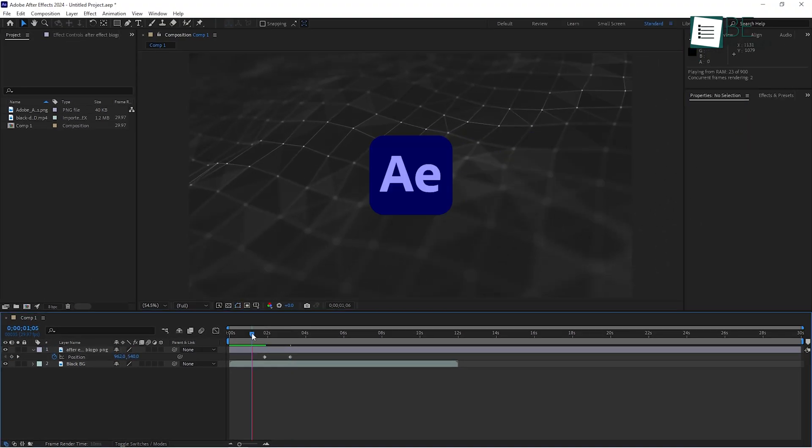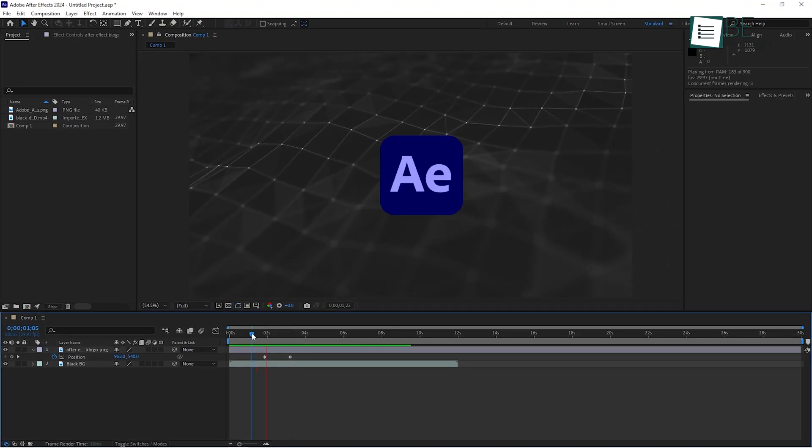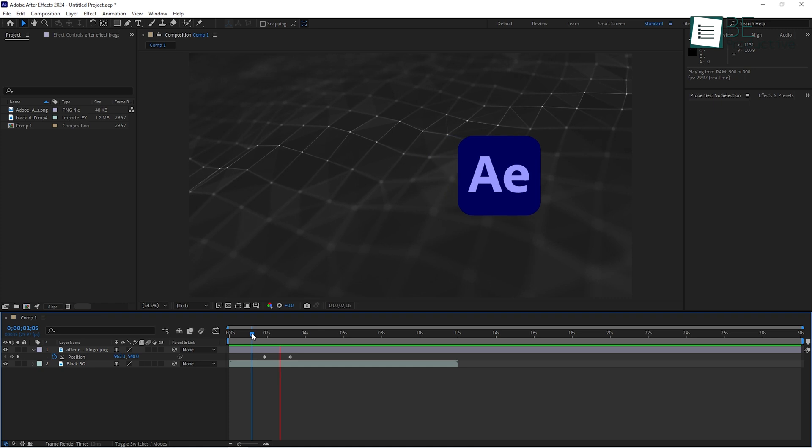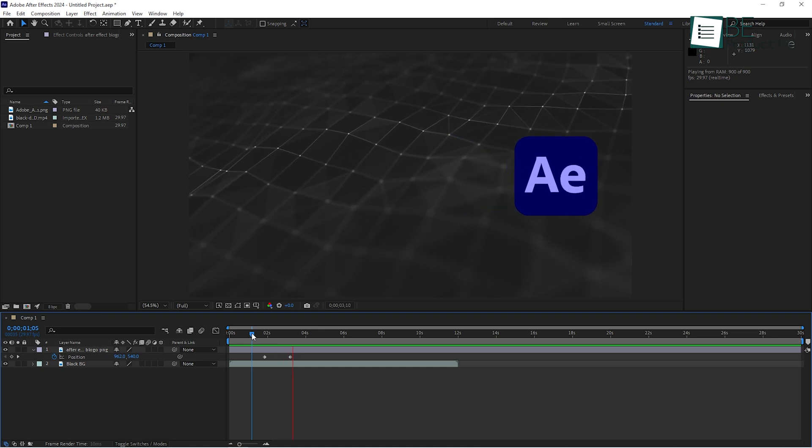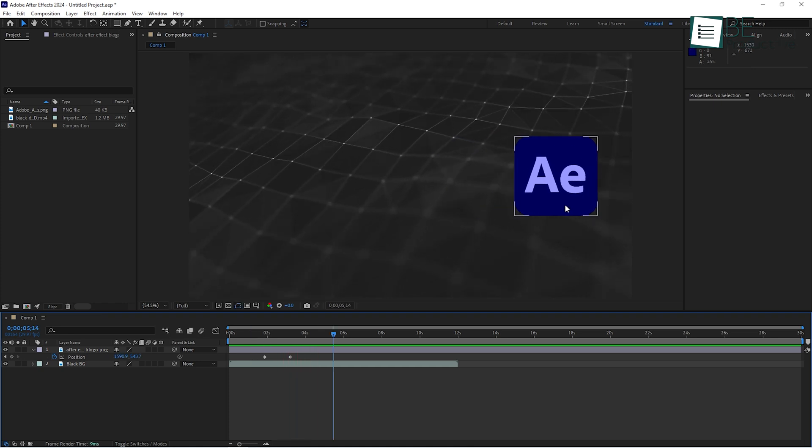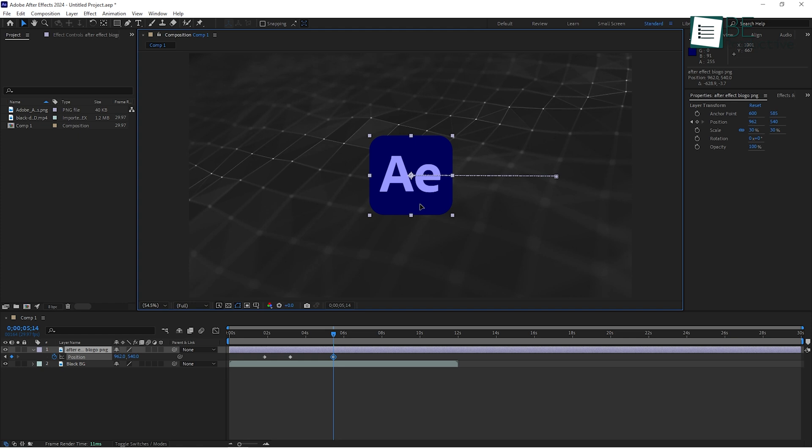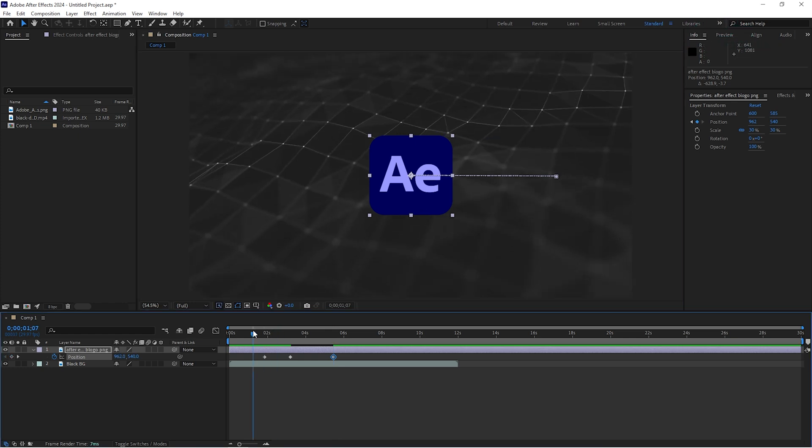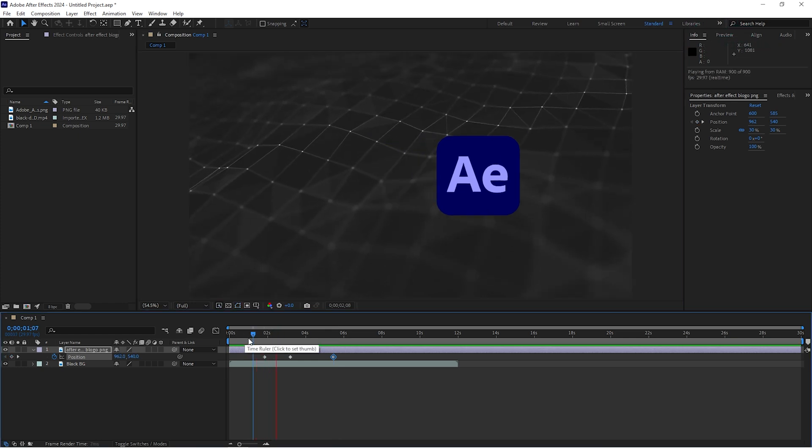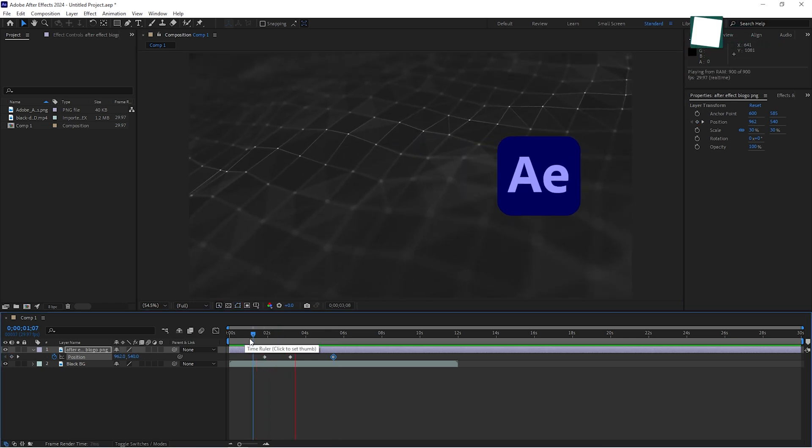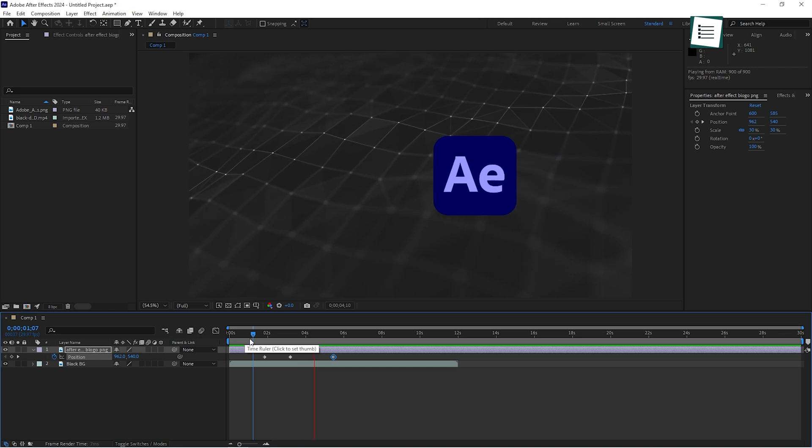After Effects will automatically create the animation for you, moving the image across the screen. This is the beauty of keyframes. You only need to set the beginning and the end, and After Effects takes care of the in-between. If you play it back, you'll see the image move smoothly across the screen.